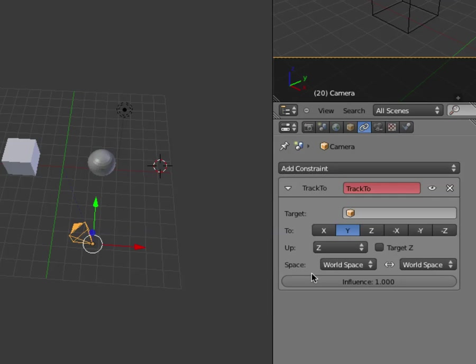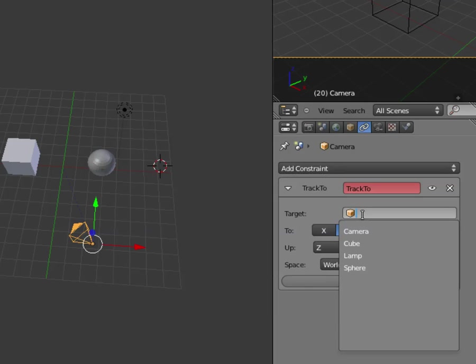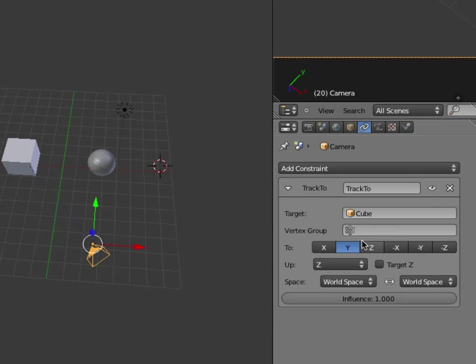And there is one called Track To, so I can choose that. Then I'm going to click here and it's going to ask me what I want it to track to, and I'm going to select the cube.